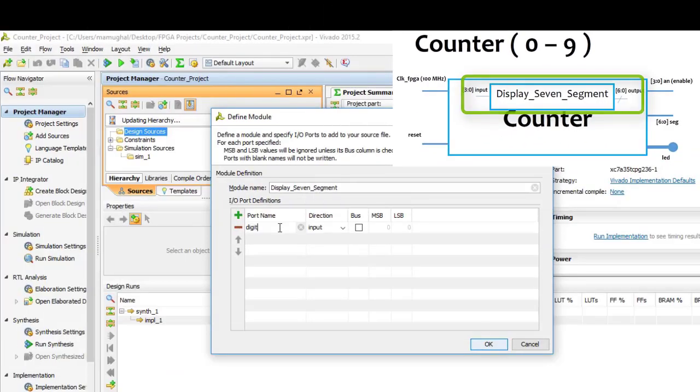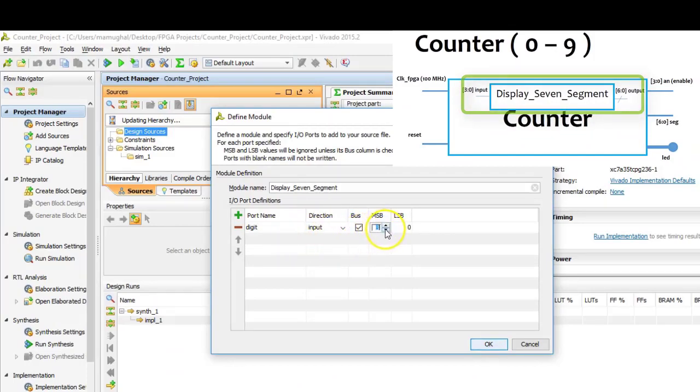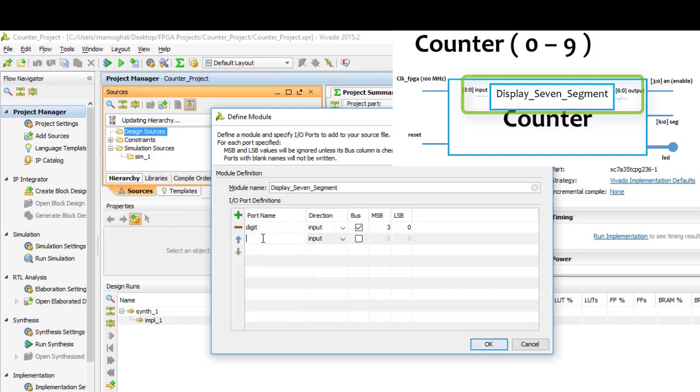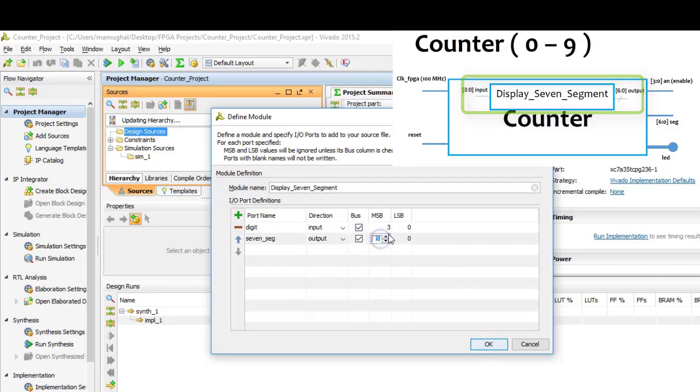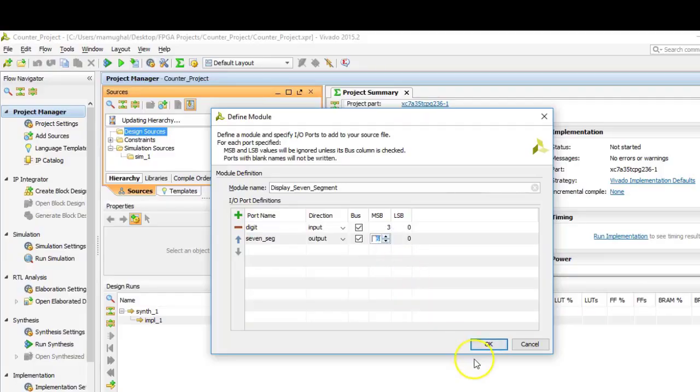We are now going to add our inputs and outputs. If you look at the block diagram, we basically have four inputs, which we are going to name as digit, and seven outputs, which are basically the seven segments of the LCD screen that we have on the board.